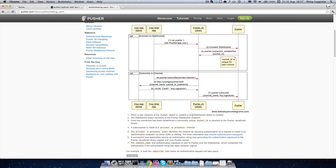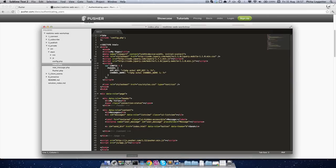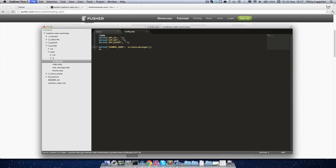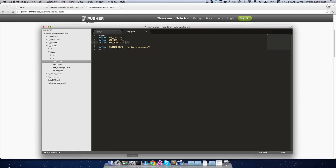So to change the application to use private channels is as simple as prefixing the name of the channel with private. While we're here, we should also update the app ID, app key and app secret, otherwise we obviously won't be able to connect or publish information.